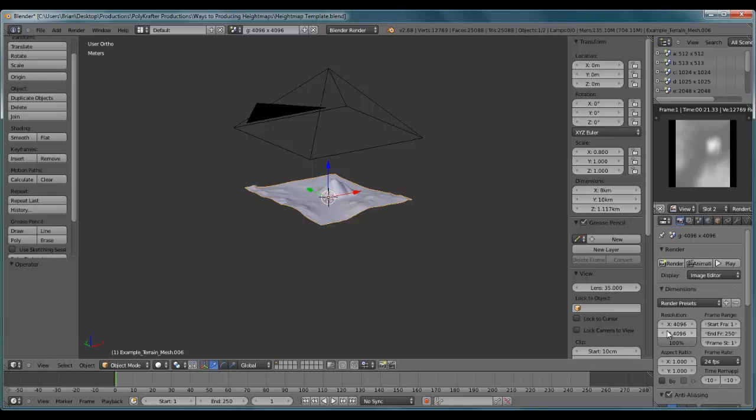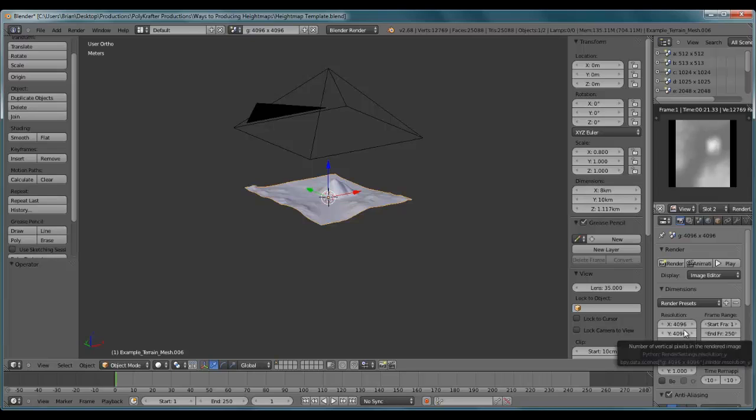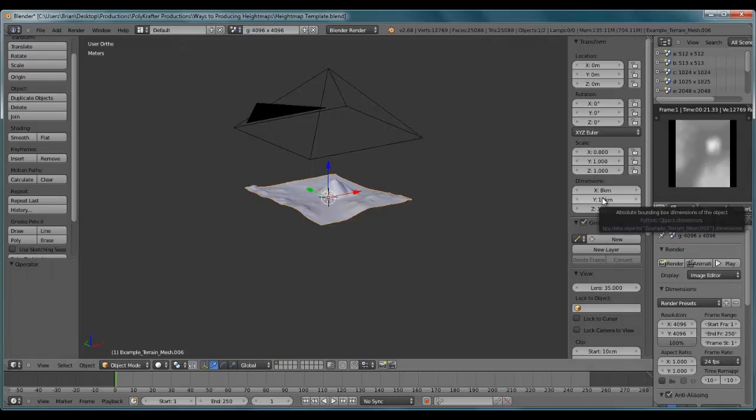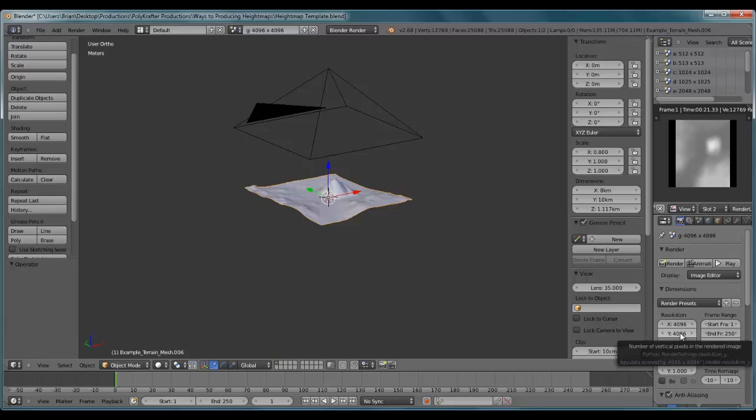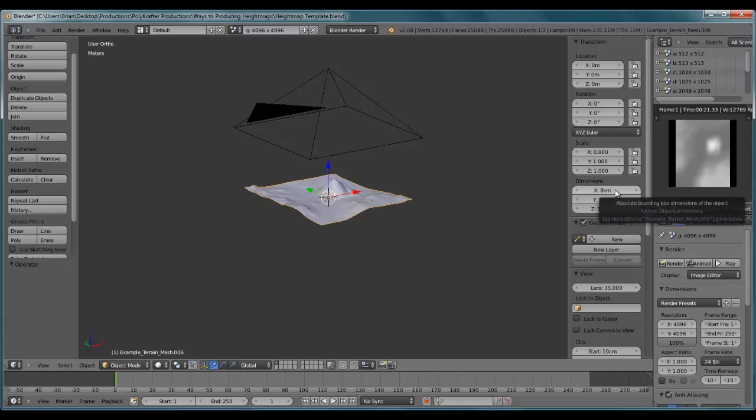What you're going to need to change are the render settings. You're going to have to have your render settings match proportionally to the dimensions of your terrain. You keep this value here. In this situation we want a 4096 terrain, so our Y value is going to stay as 4096. What you're going to need to change is the X value of the render resolution to match proportionally with the X value to your terrain.